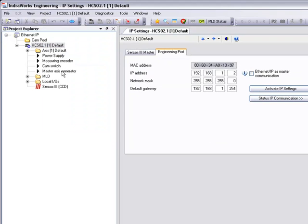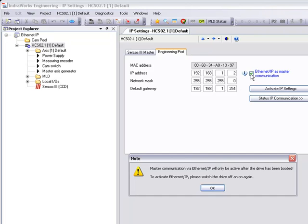We'll check our IP settings. Here we can see our IP address is set. It's important to note that our default gateway and network subnet mask need to match our PLC.